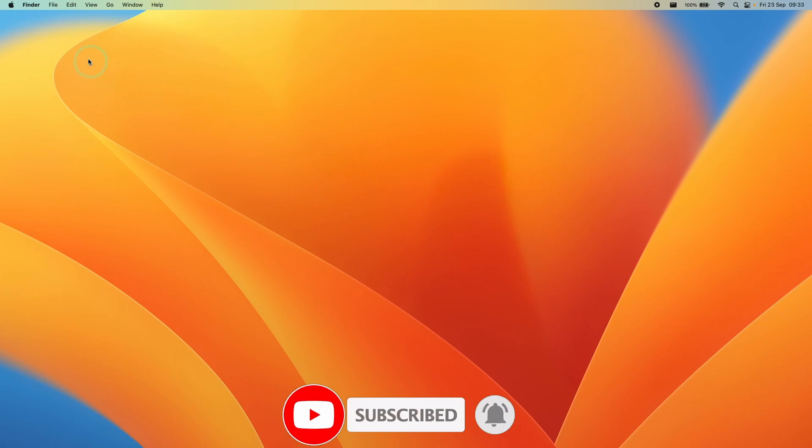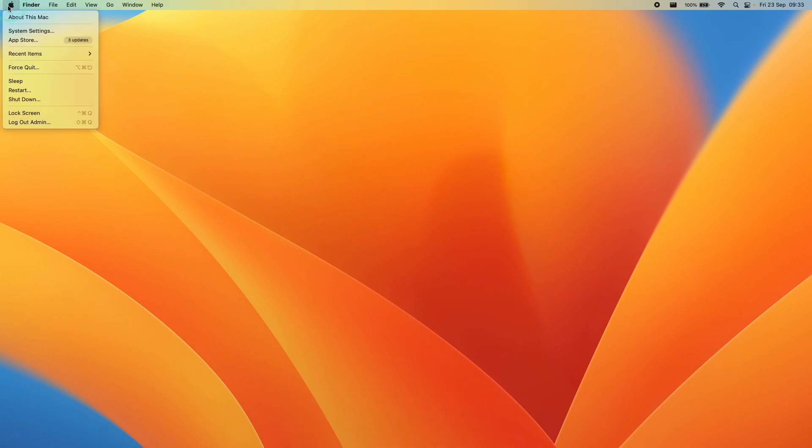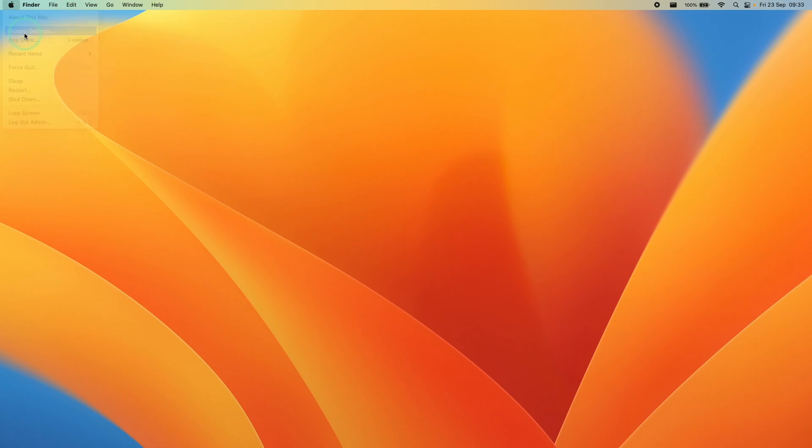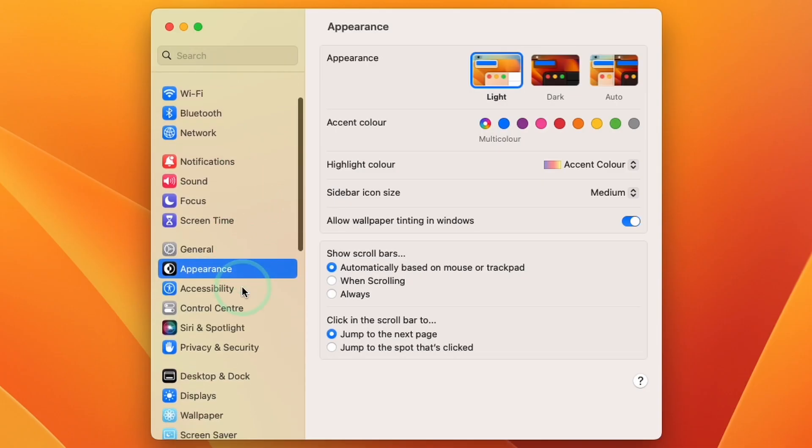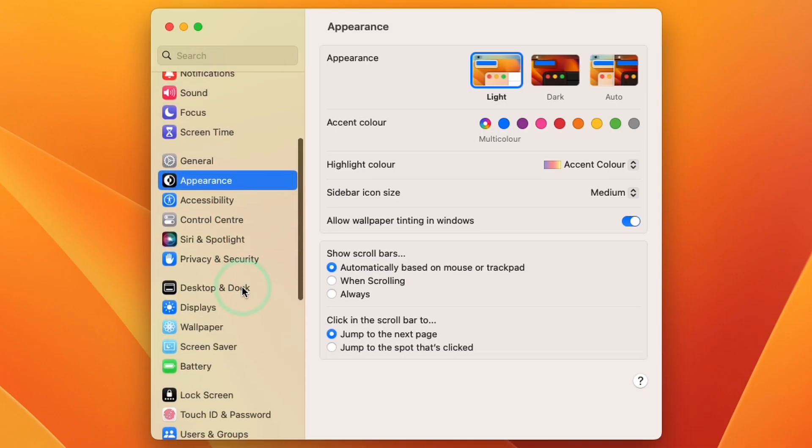The very simple way to do this is we go to the top left hand side of the screen and click on the Apple logo here. Then we go to System Settings. Then in the left sidebar here, we're going to scroll down until we find Control Center.